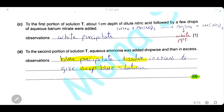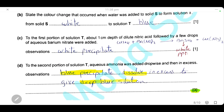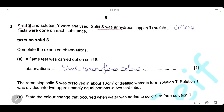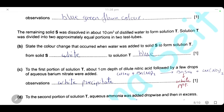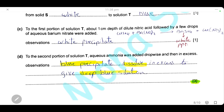To the second portion of solution T, ammonia was added dropwise and then in excess. Adding ammonia reacted with copper ions to form copper hydroxide, a blue precipitate, which dissolved in excess ammonia to give a deep blue solution.